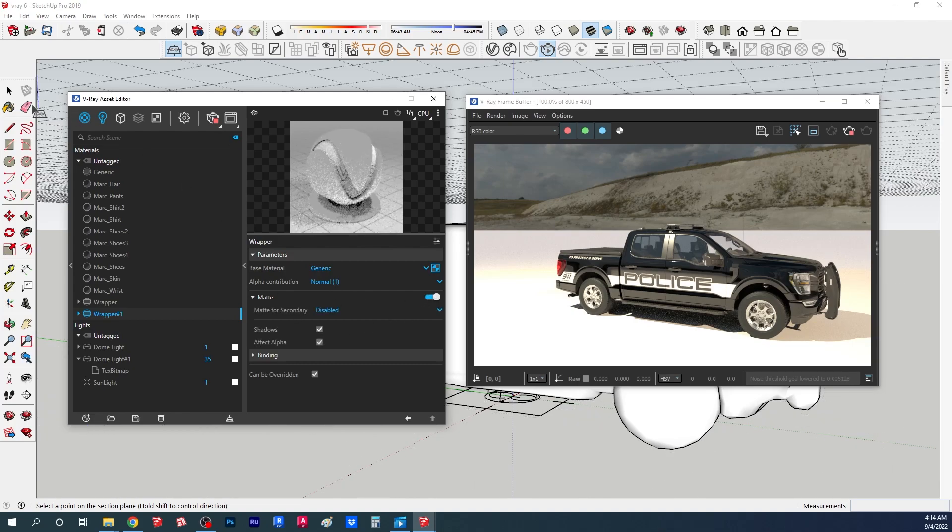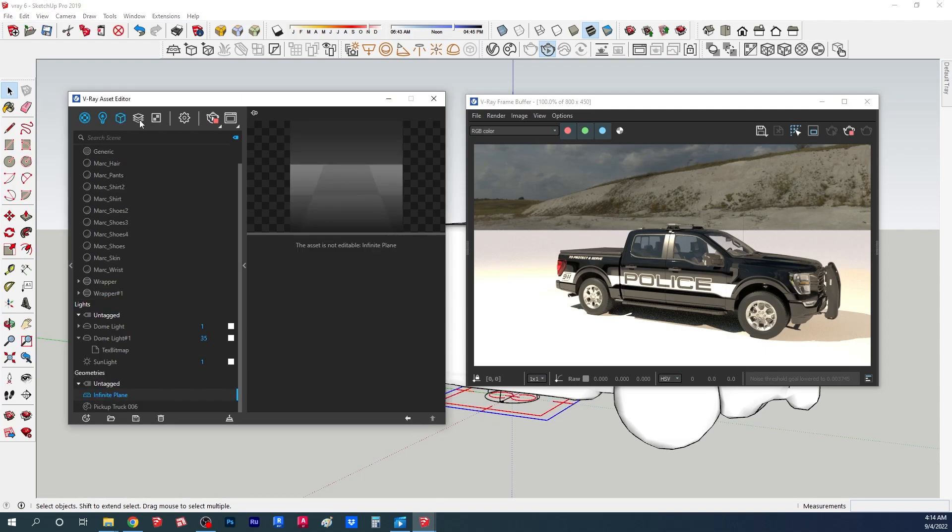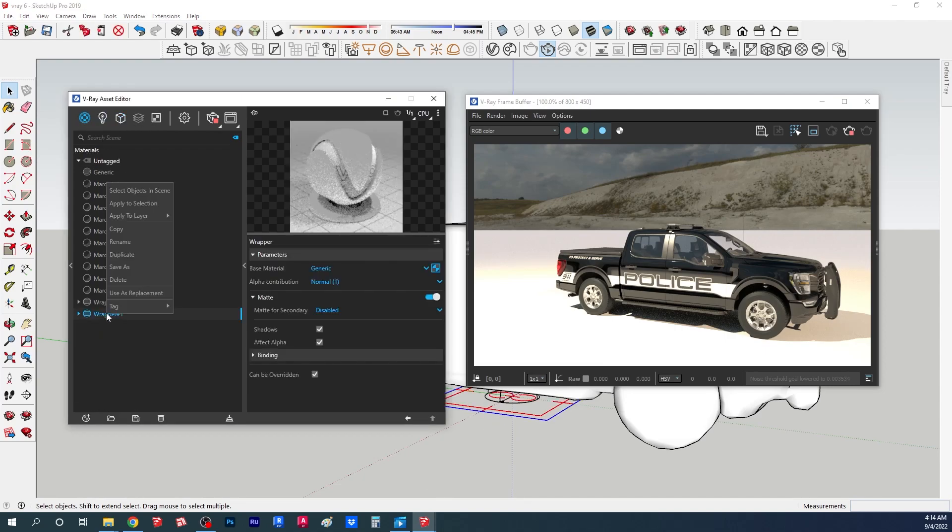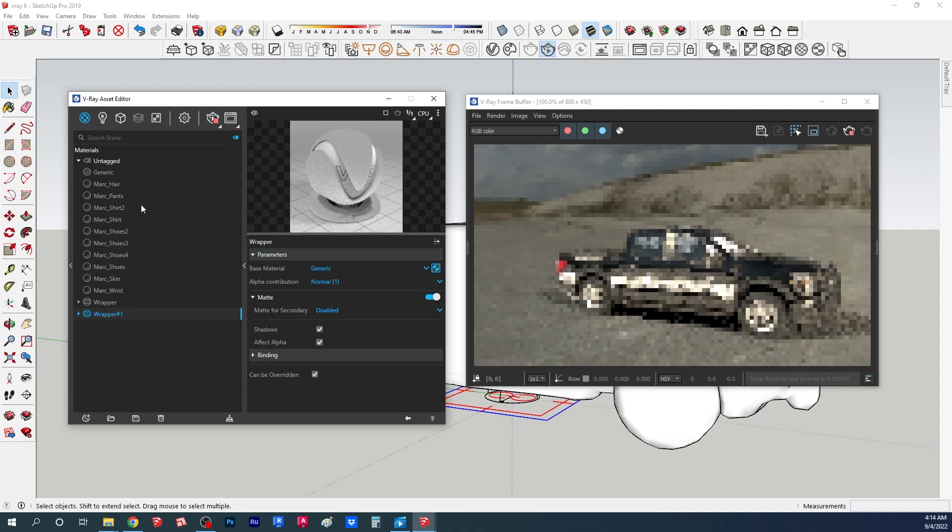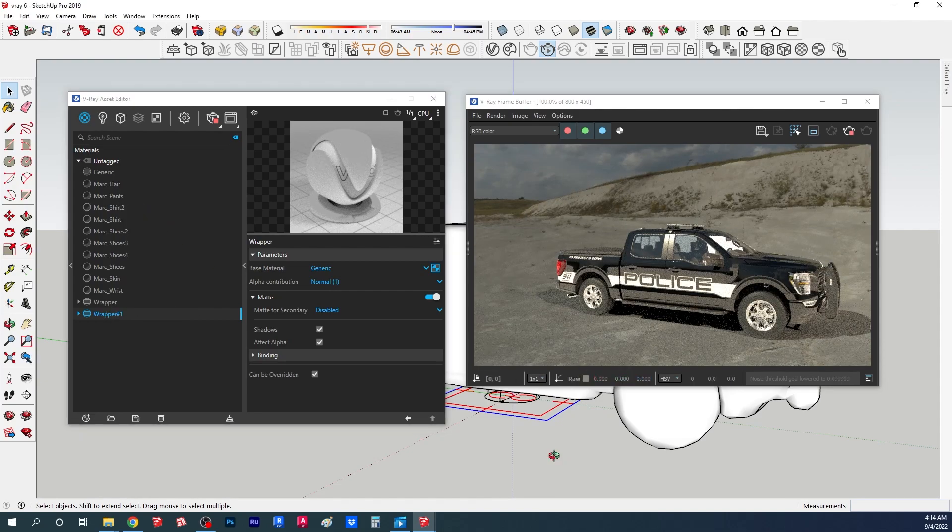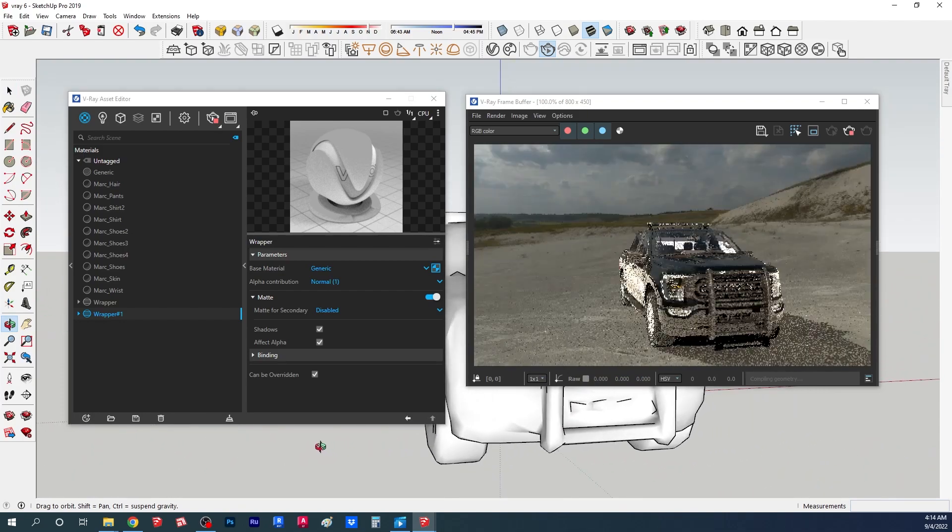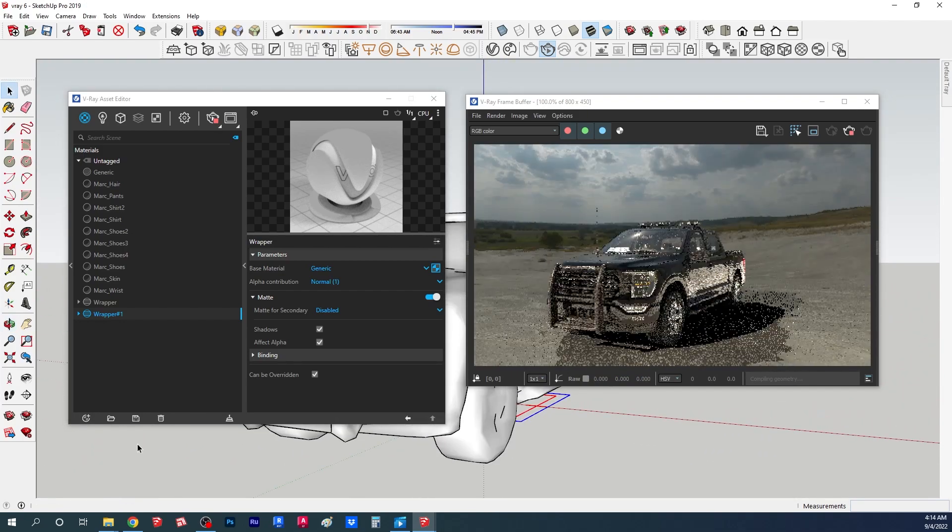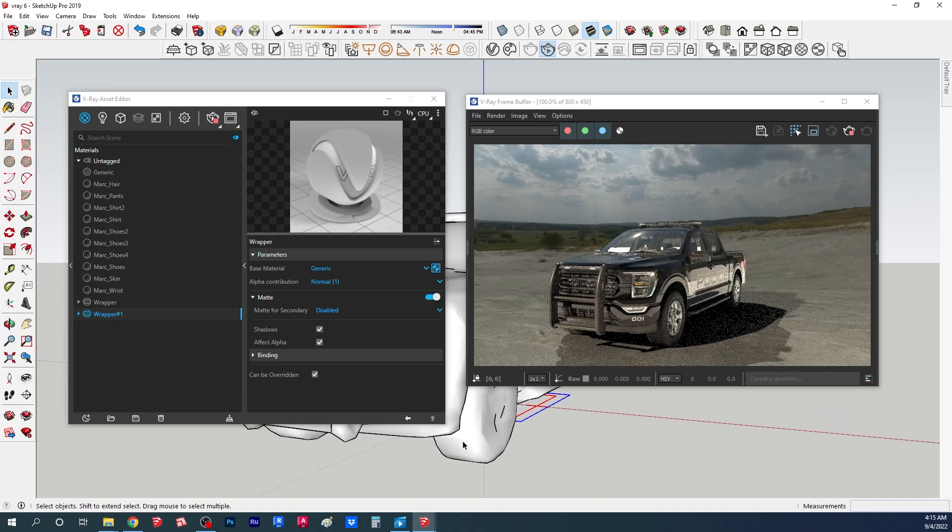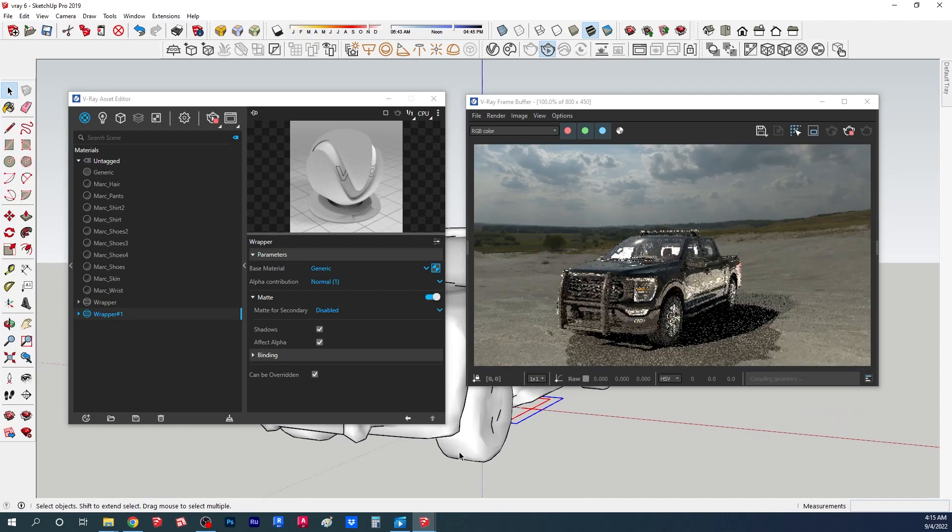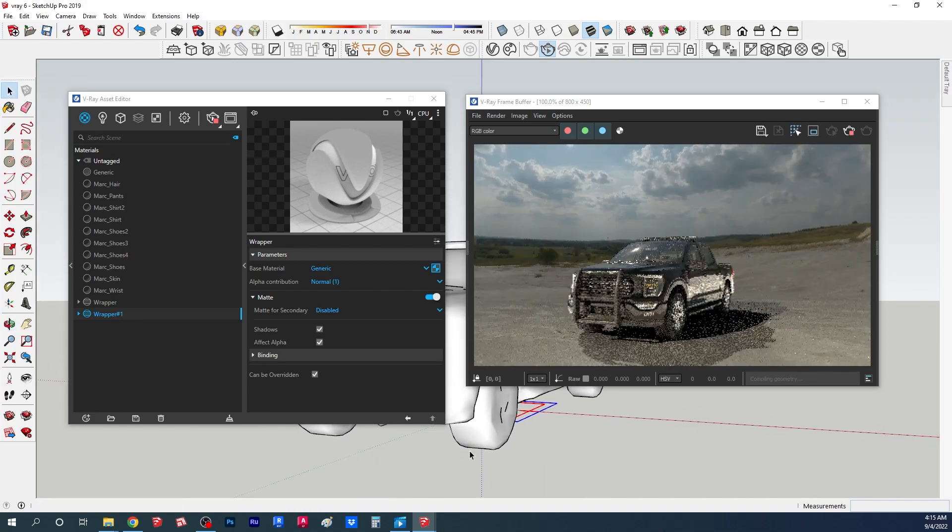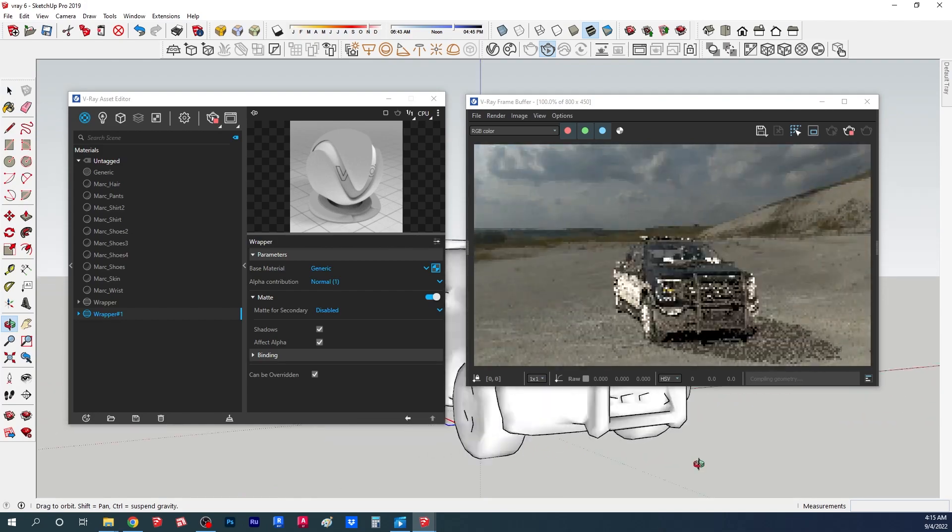On the wrapper material you go here and you choose the generic white material. You turn on the matting and the shadows. Now you select the plane and you go to the material and you go to your wrapper material and you apply to selection. Now we get also some nice shadows so now basically it seems like the car is placed in place inside the HDRI. We can have some nice test renders for testing also the HDRI and the materials in our project.